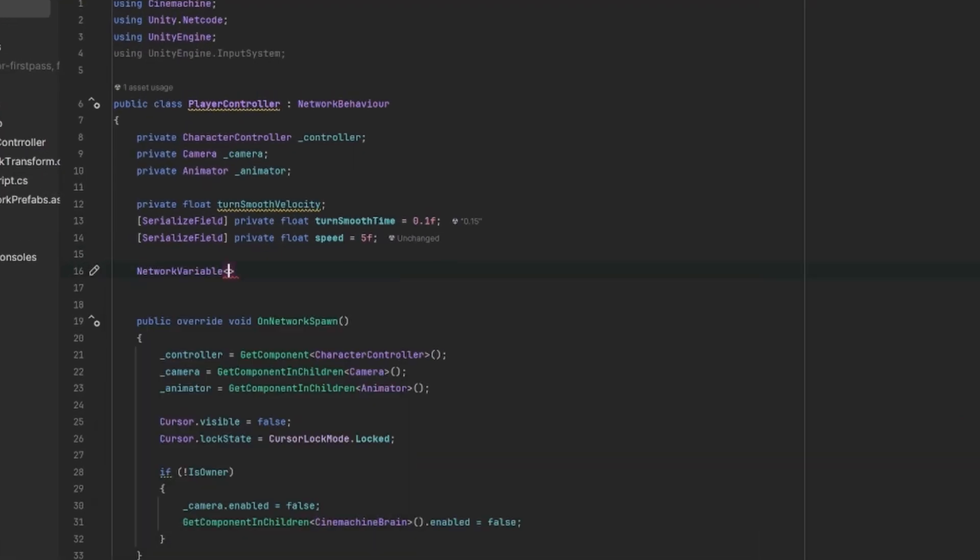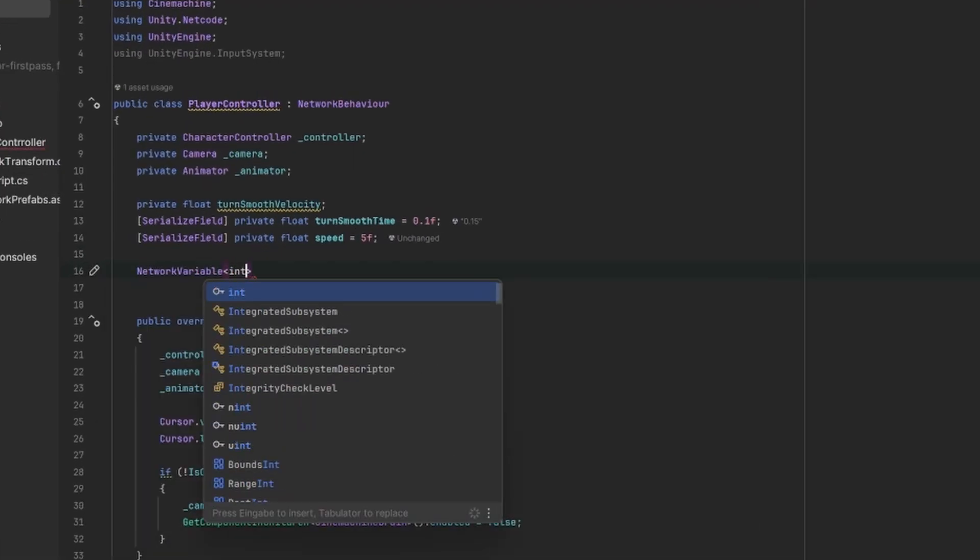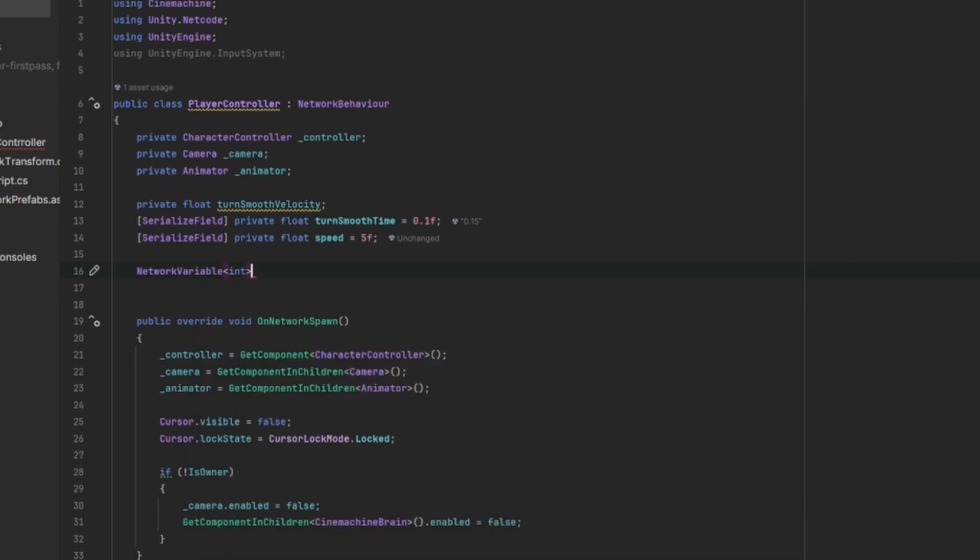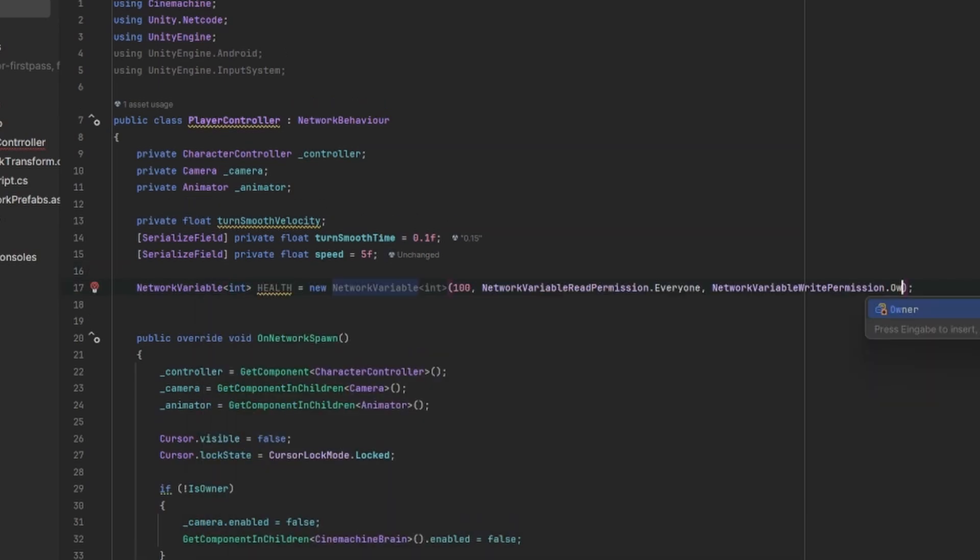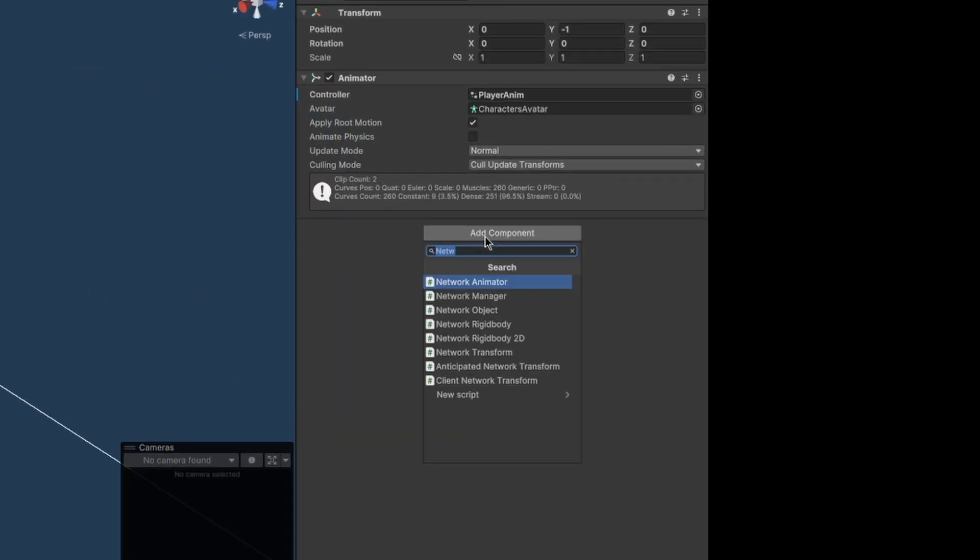If you want, you can also create a network variable on the script where you can regulate the read and write permissions. This can be used, for example, as an integer to represent the health of the player.